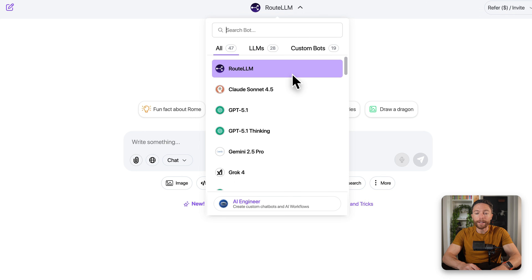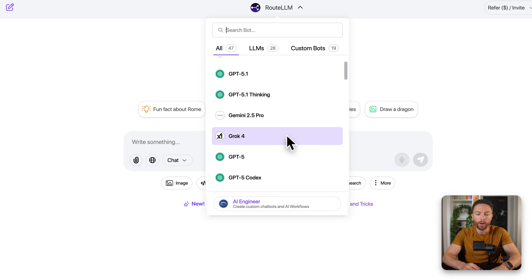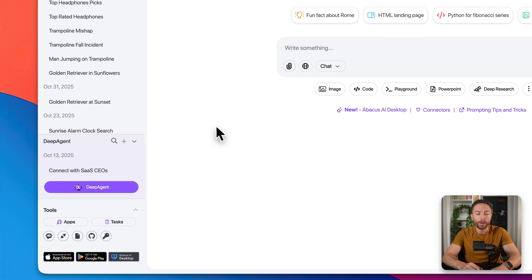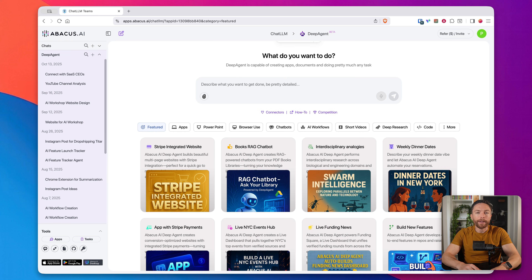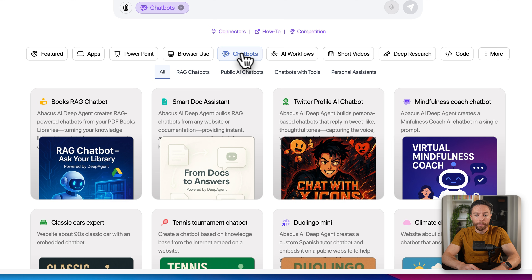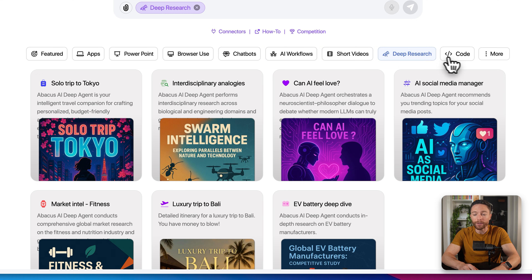If you notice up here, this gives you access to all the major AI models like Claude Sonnet 4.5, GPT 5.1, Gemini 2.5 Pro, Grok 4, and there's a much longer list here as well. But today we are looking at Abacus AI Deep Agent, which you can access by clicking on this button down here on the bottom left. This is a full AI agent that does a lot more than just creating presentations — you can use this to create apps, chatbots, AI workflows, videos, and do deep research and even coding.